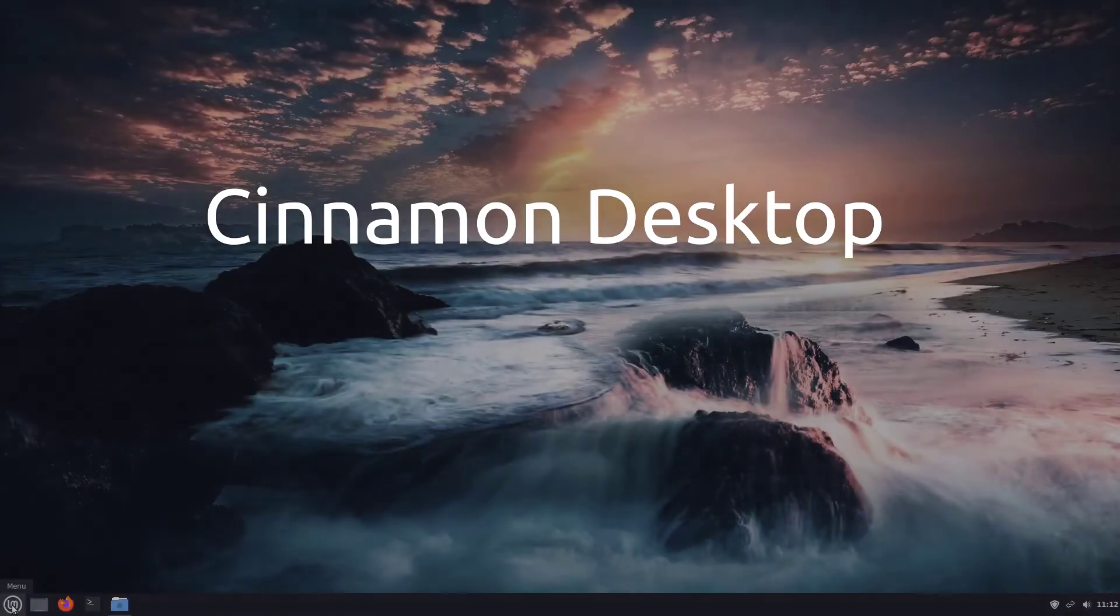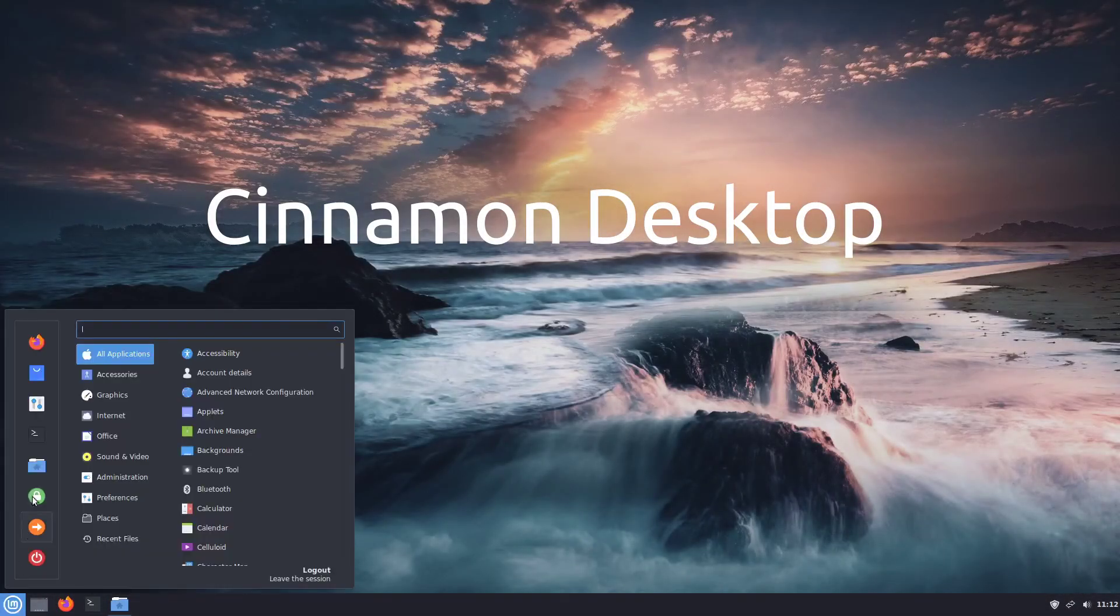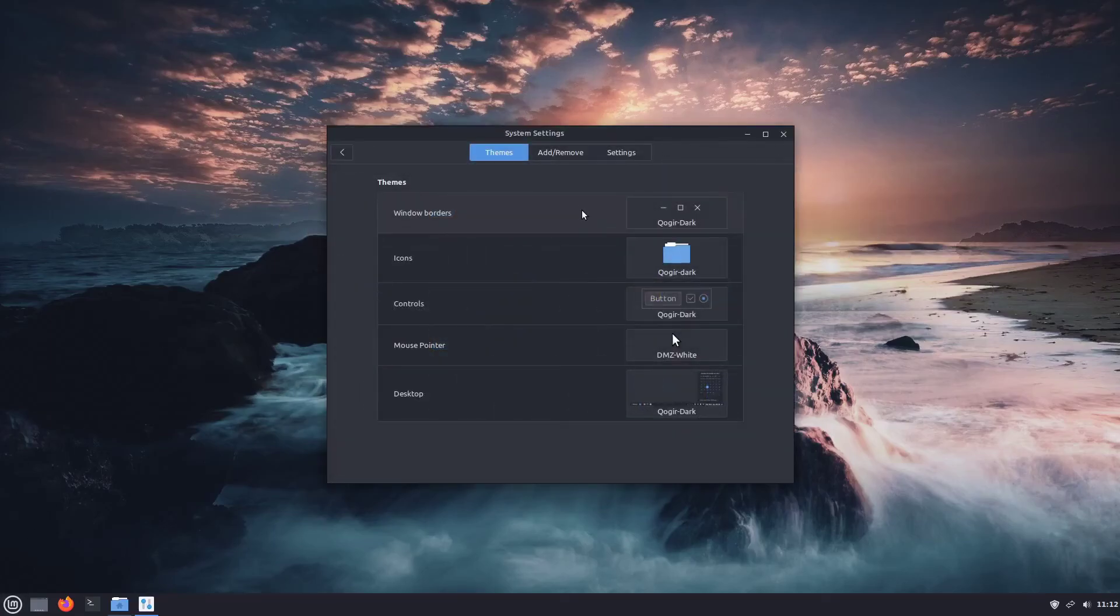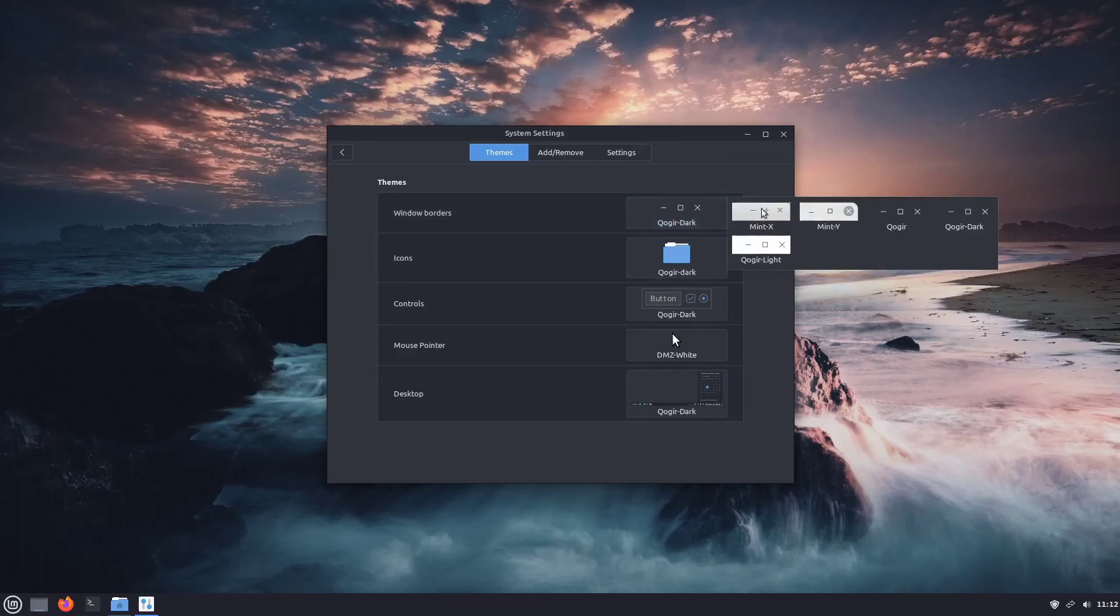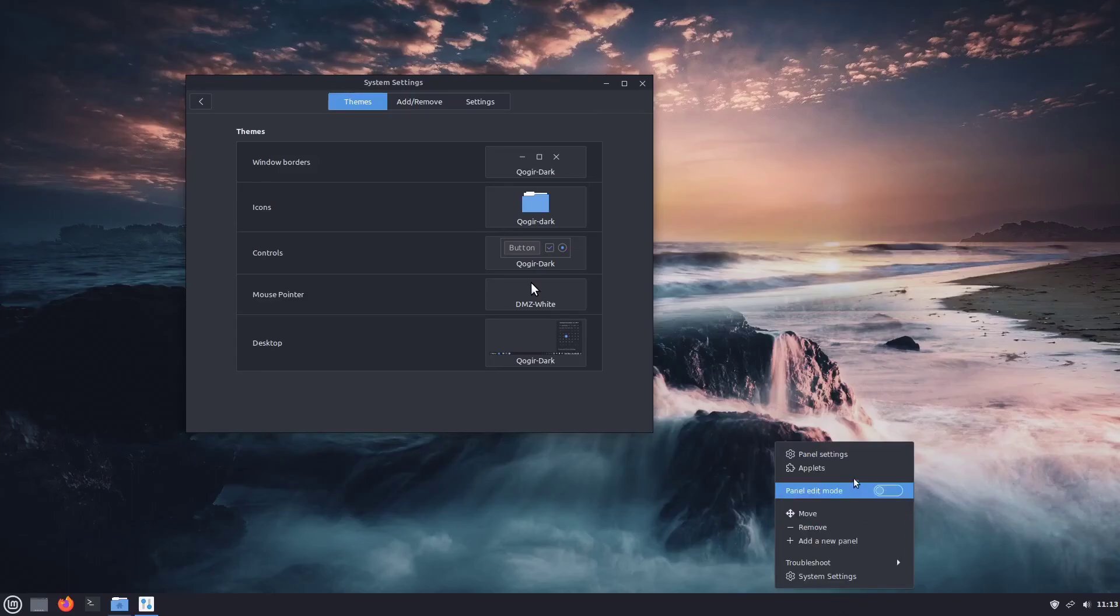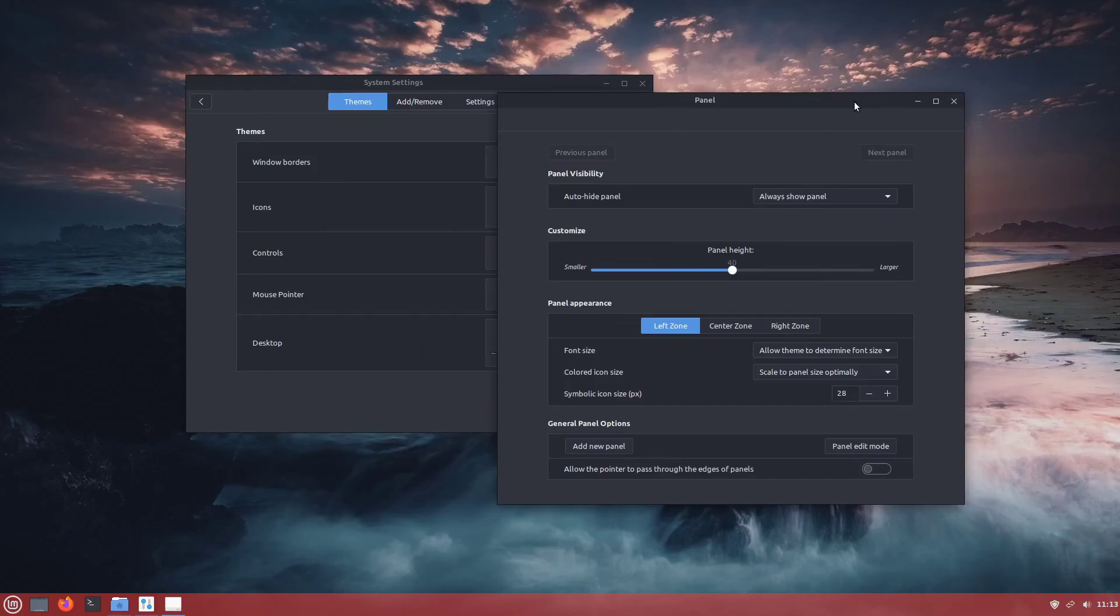The install is the same on Cinnamon. The only thing that's a little bit different is your system settings and themes. And here you just click on these boxes to select which one you want.